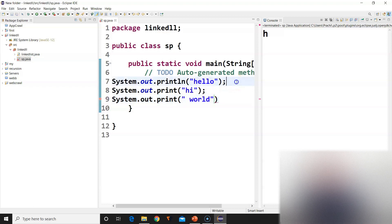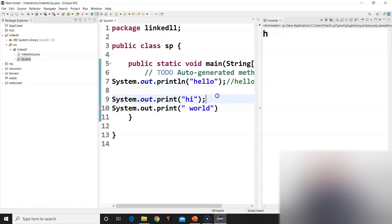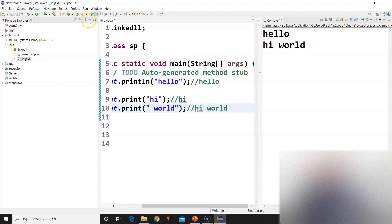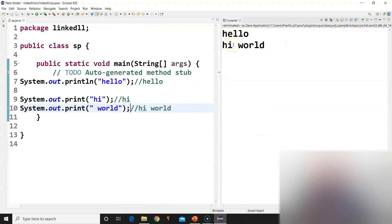So the output will be: 'hello' on the first line, then on the next line 'hi' — because ln occurred, the cursor moved to the next line. Then since print was used (not println), the cursor stays on the same line after hi, so 'world' appears as 'hiworld' on the same line. Let's run this program — yes, hello on the first line, then hi, then world on the same line as hi.